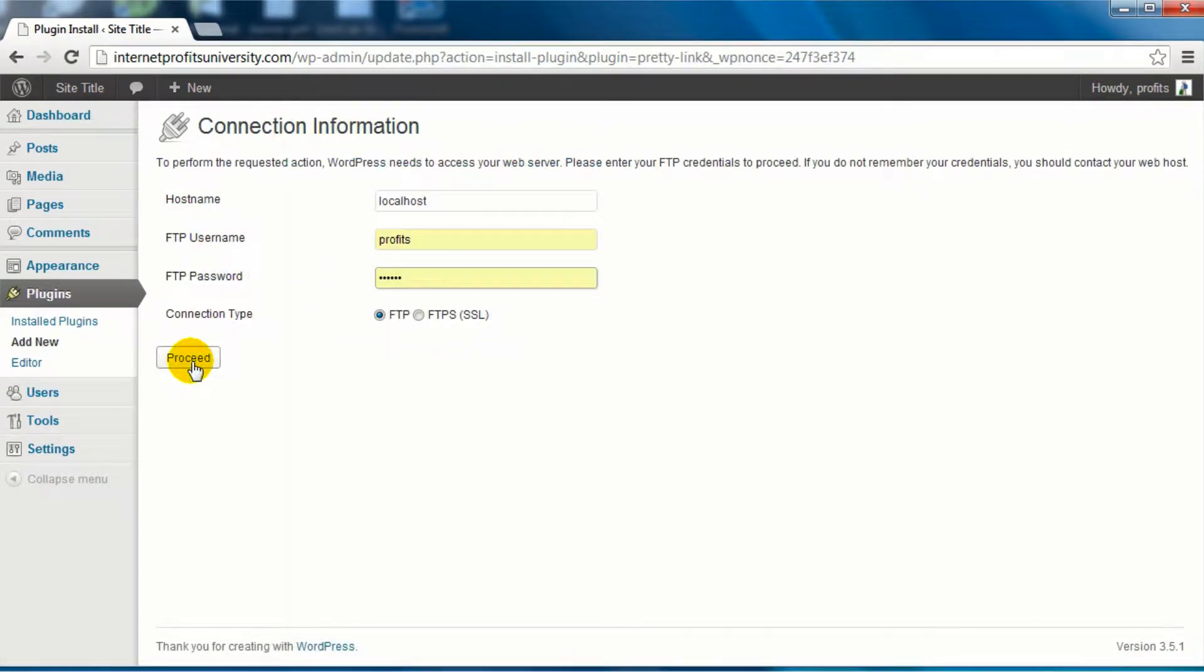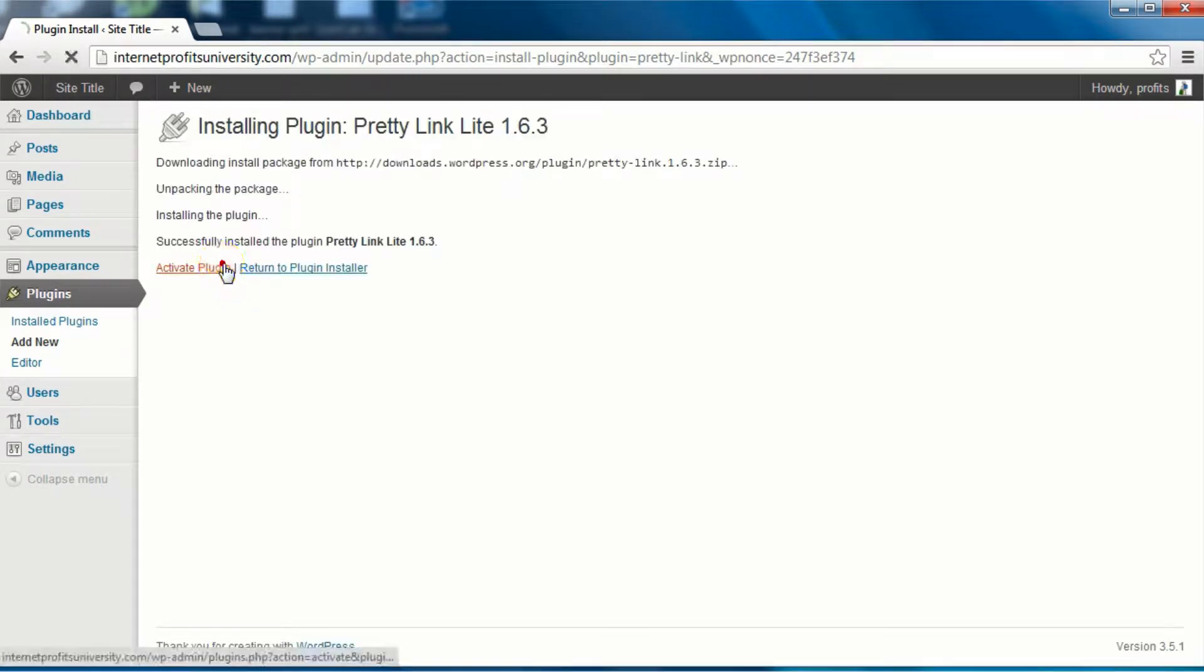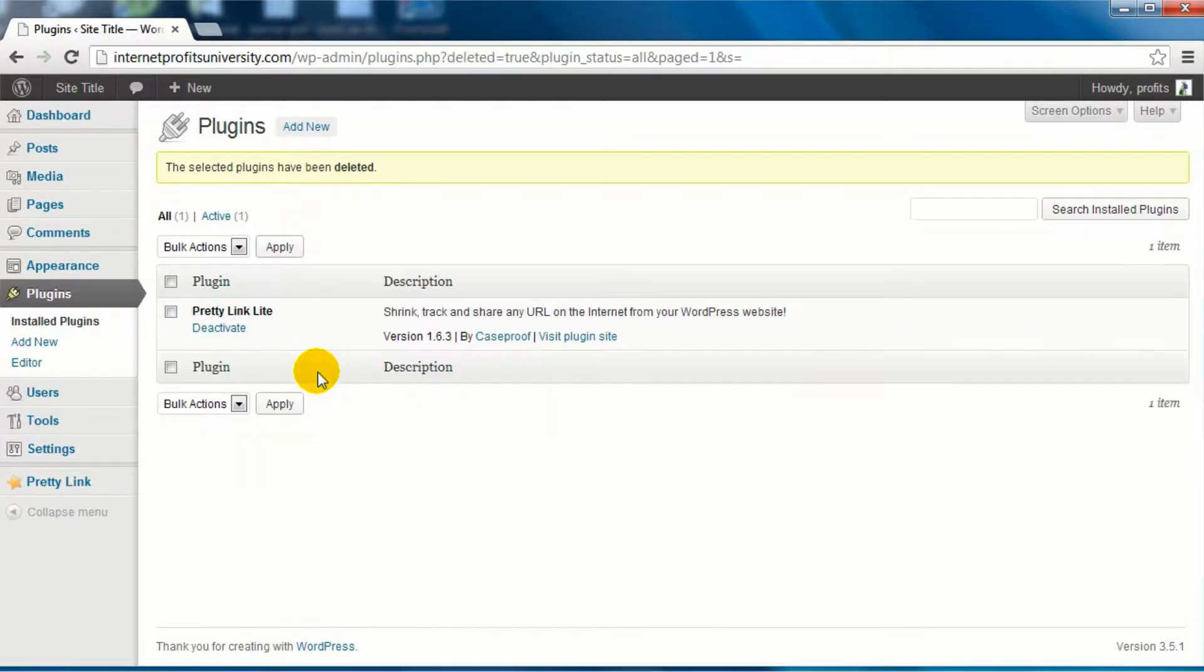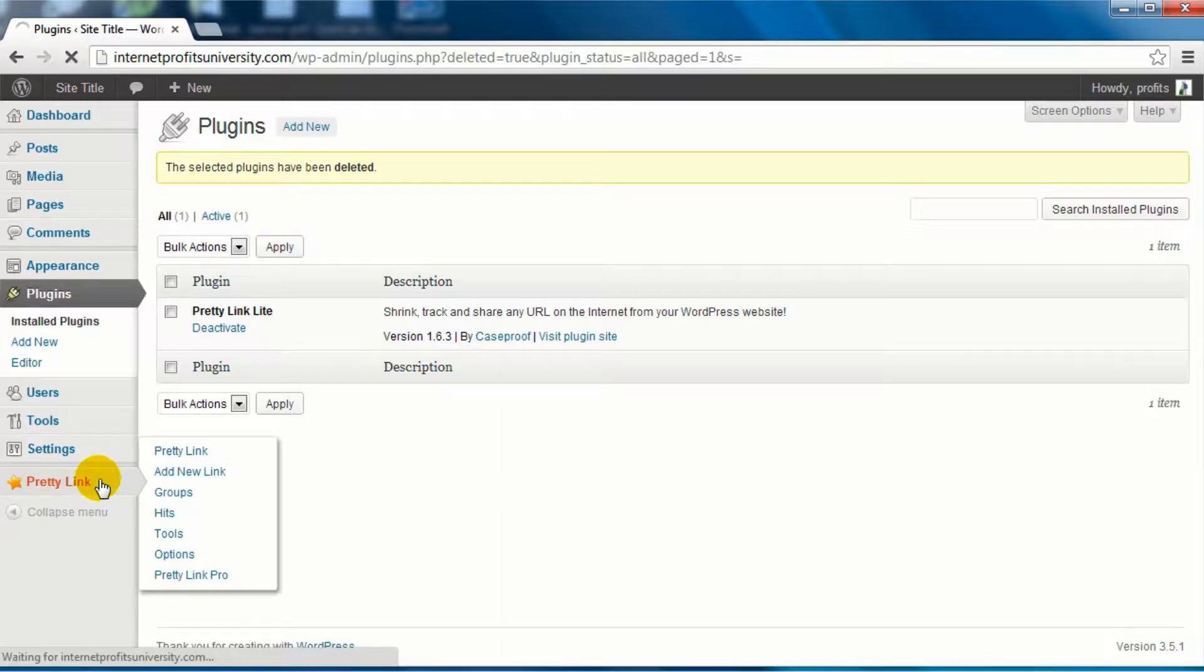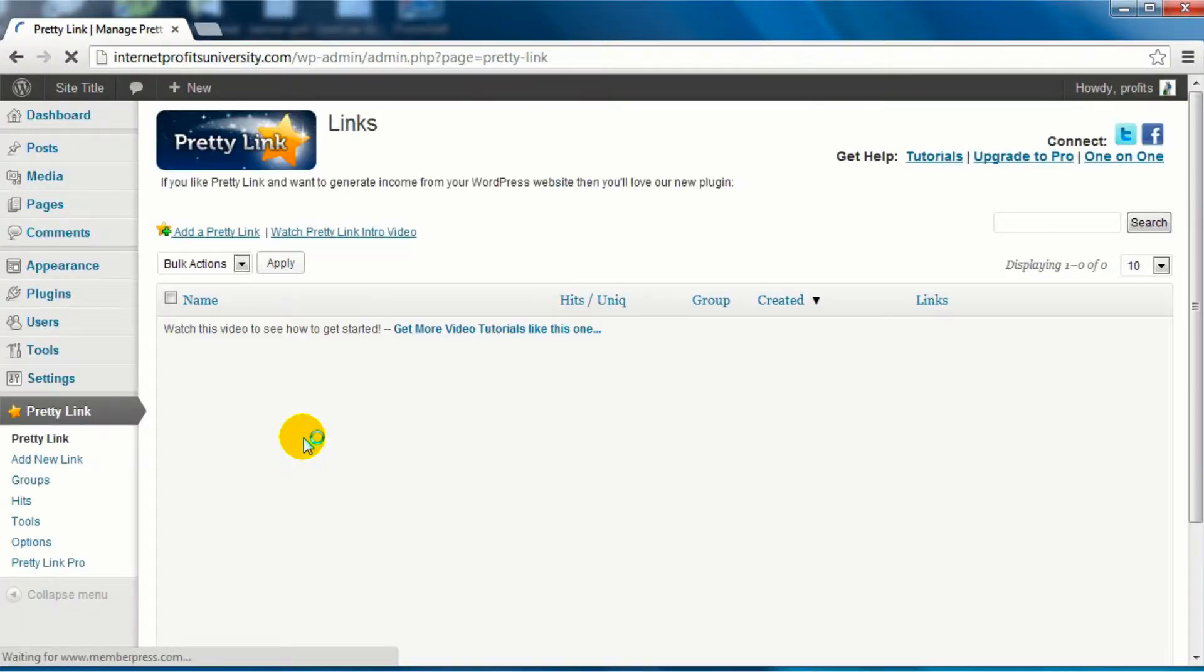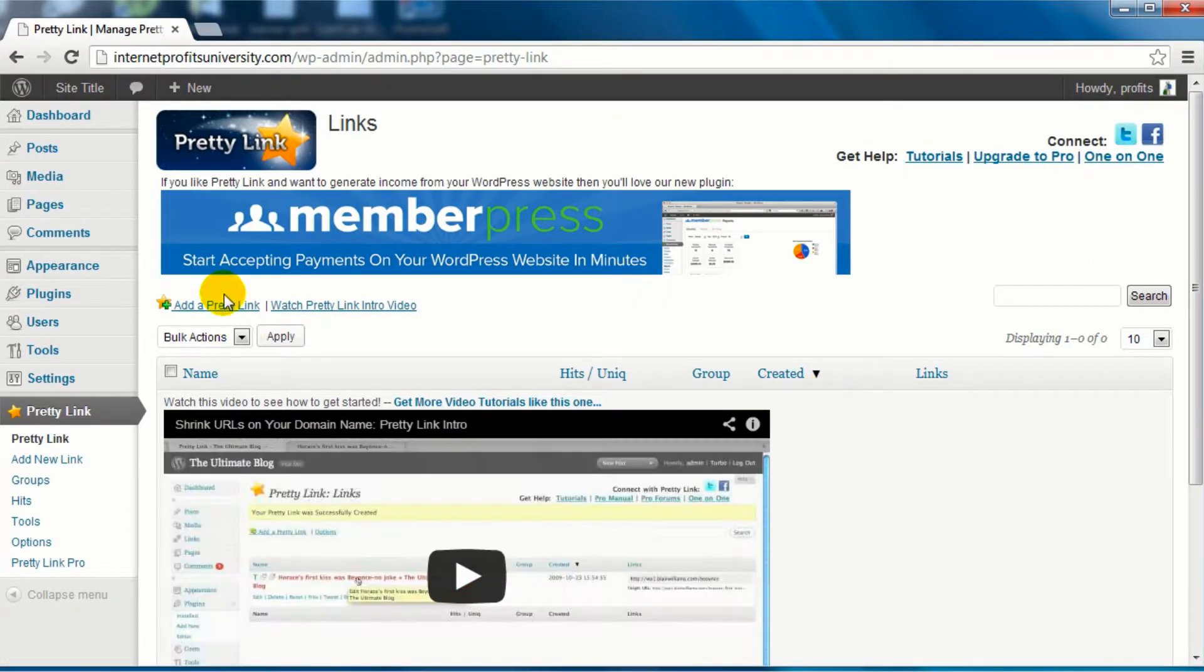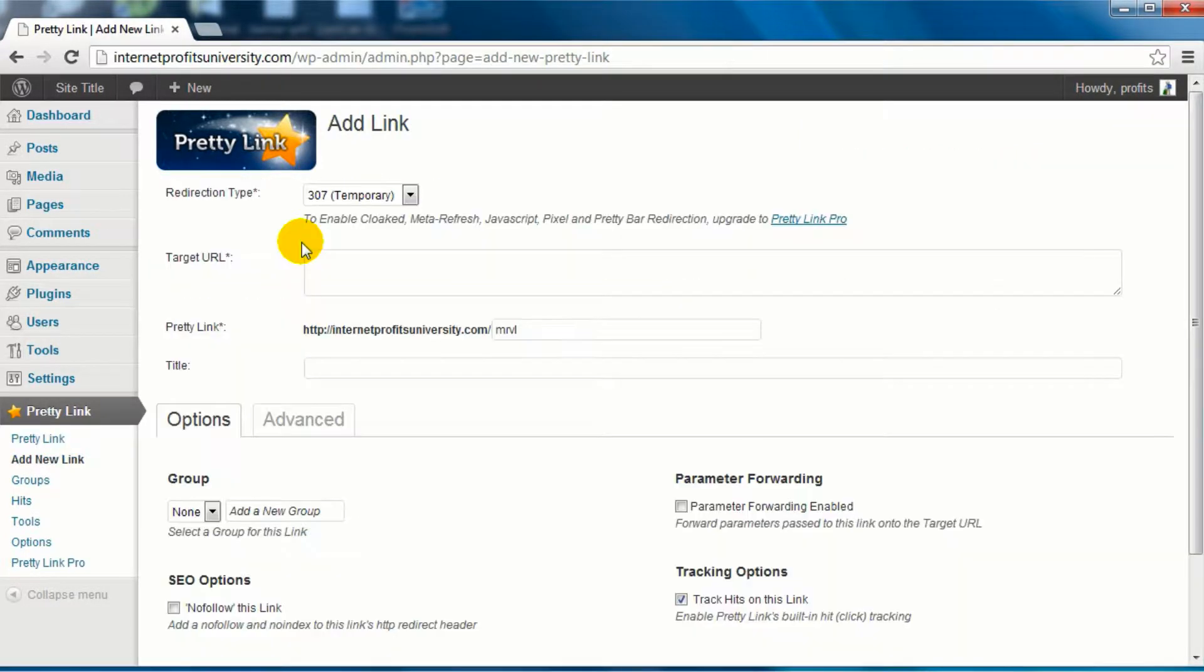Click OK, enter your FTP username and password, click on proceed, click activate plugin, and there we go. Now I'm going to walk you through the process of using pretty links.